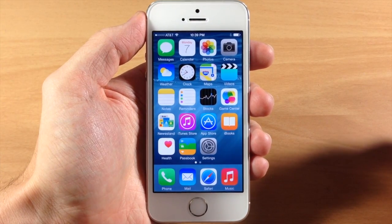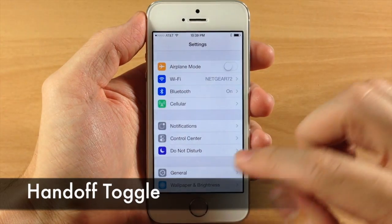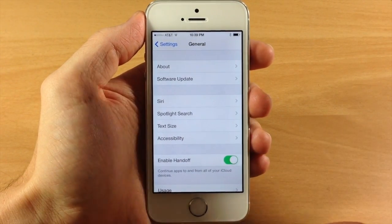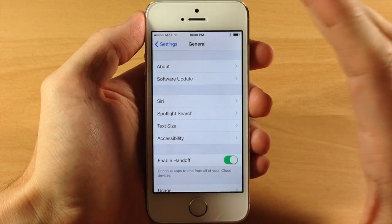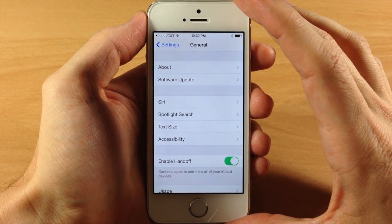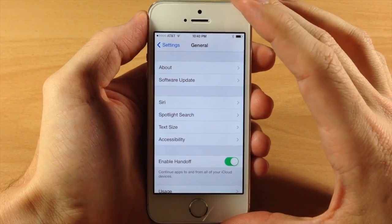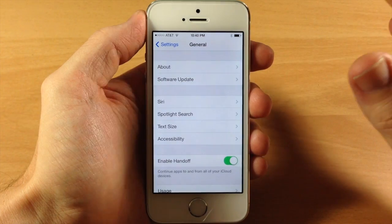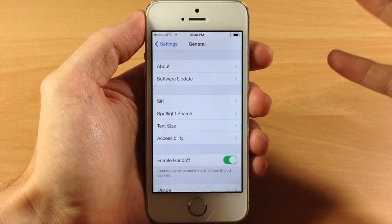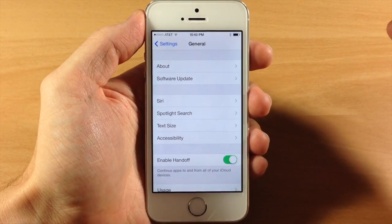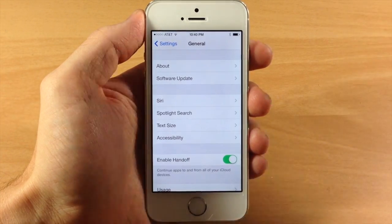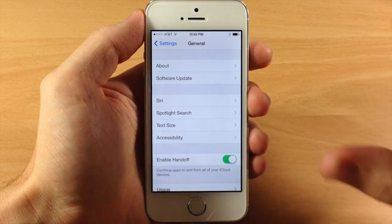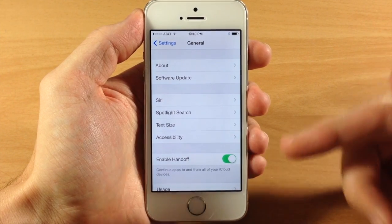The first thing I want to talk about is called Handoff. If we open up Settings and tap on General, you can see a new toggle for enabling Handoff. Basically what Handoff does is — let's say you're working in an application and typing on a document — you can easily transfer that work directly to your iPad or your Mac seamlessly. You can just jump over to that device and it's going to hand off that document, so a very nice feature coming to iOS 8.